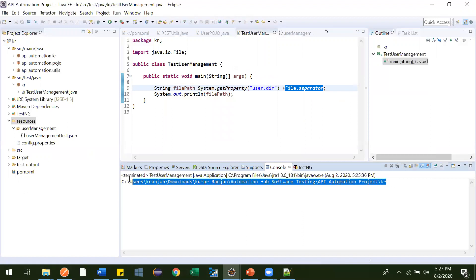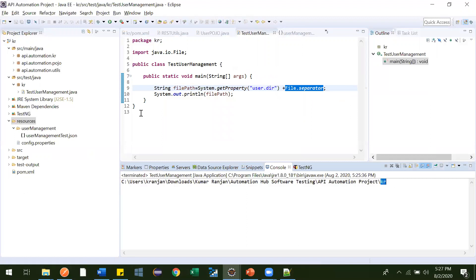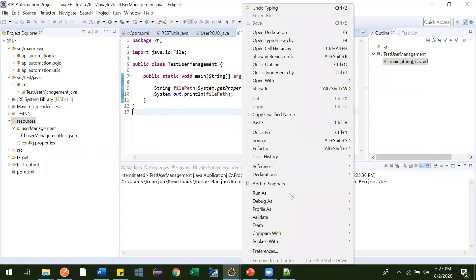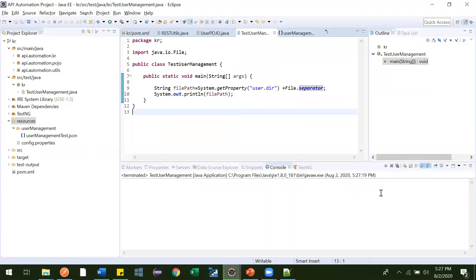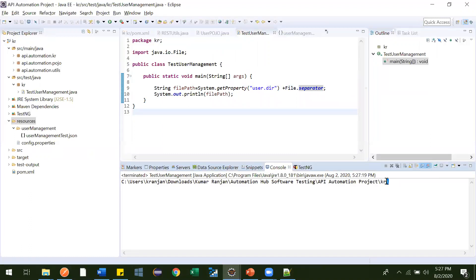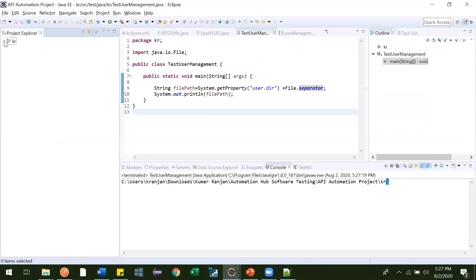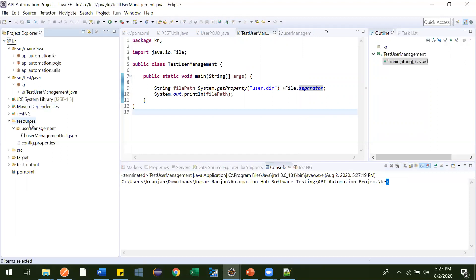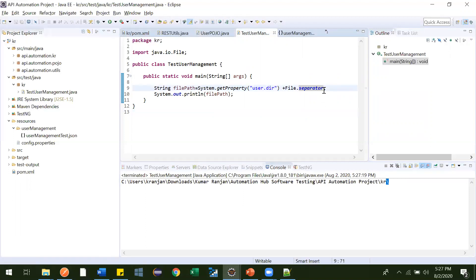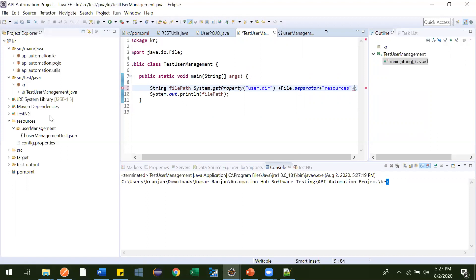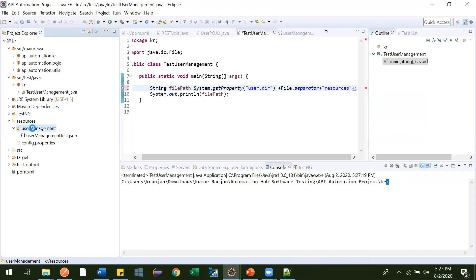See — currently, this KR is our project location, and at the end we don't have anything. Now after adding File dot separator, see it gets appended here. It means now it is ready to go to the next folder. Our next folder inside this is the resources folder, so let me add that also — plus 'resources'.